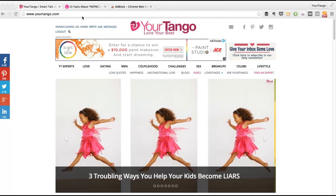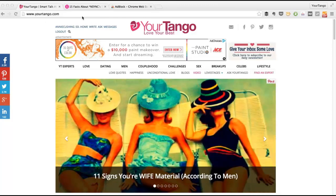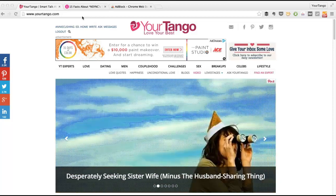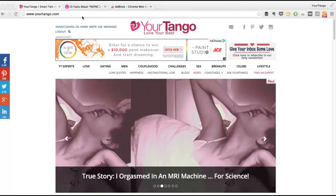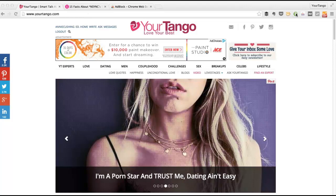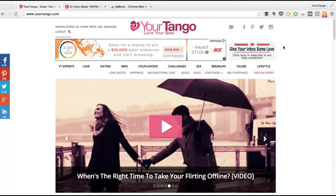But there are times I don't want it to run. When I'm on the Your Tango site, because I do marketing for the site, I want to keep my finger on the pulse of what's going on with our ads. So I want to show you how you can use this to turn off the ad blocker for certain sites.